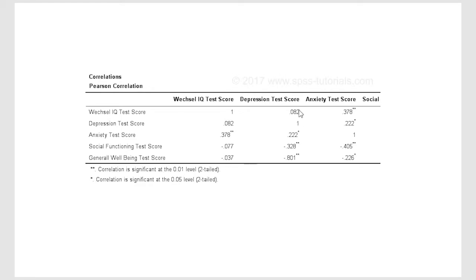And then you'll notice here for this one they're giving you the exact same correlations as what you see down here. So it's a mirror image.